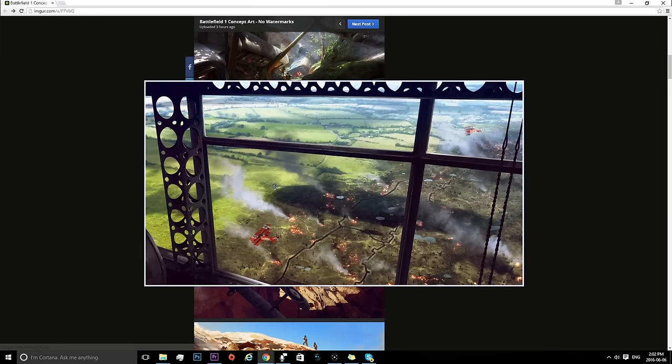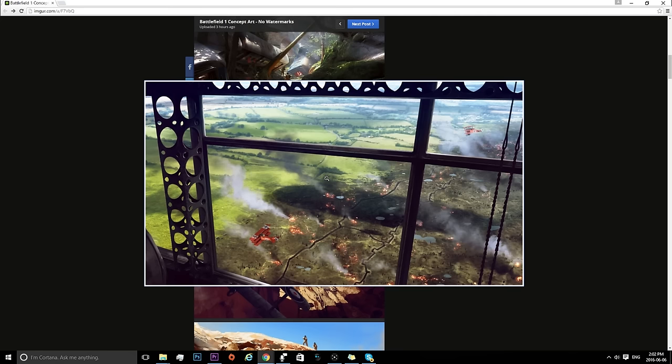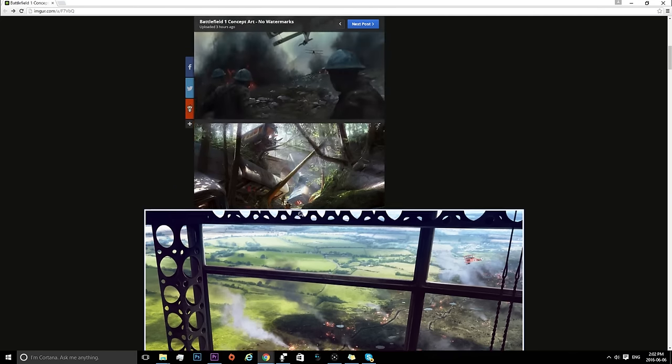This is from the inside of Zeppelin, which is really, really sick. You can see out and look across the battlefield. And you can see the network of trenches down there as well, which is just absolutely epic.